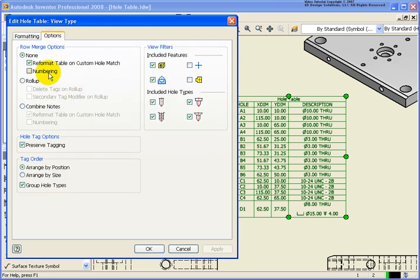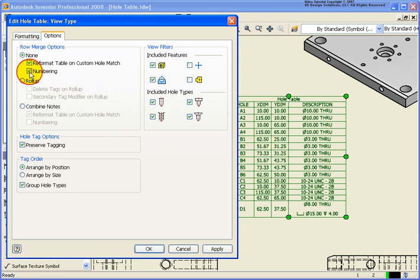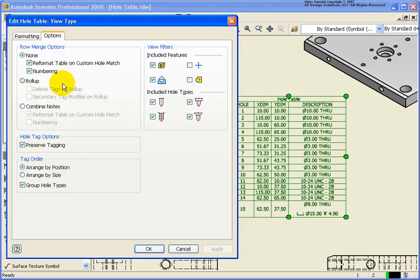Now under the options tab in this case we're not doing any of the merging of the rows here. But let me kind of see what happens here when I go back and turn on numbering and apply. You'll see that the letters are now gone and the holes are just designated by a number. Again I'm just going to double click on that. So let's undo that.